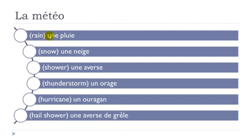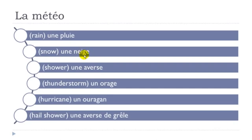une pluie, final E not pronounced, une neige. Une averse, same thing here, une neige, final E not pronounced, you only pronounce this J, same thing here, averse,